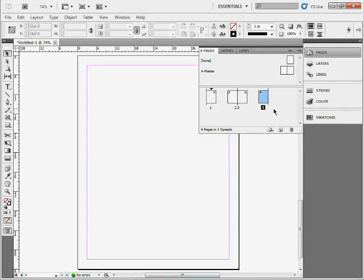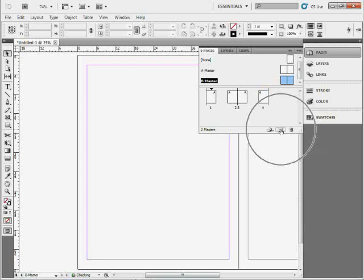You can also do other shortcuts with this. If you come to the Create New Page button and Control-click on Windows or Command-click on Mac, you get a new master page instead, which is kind of cool.